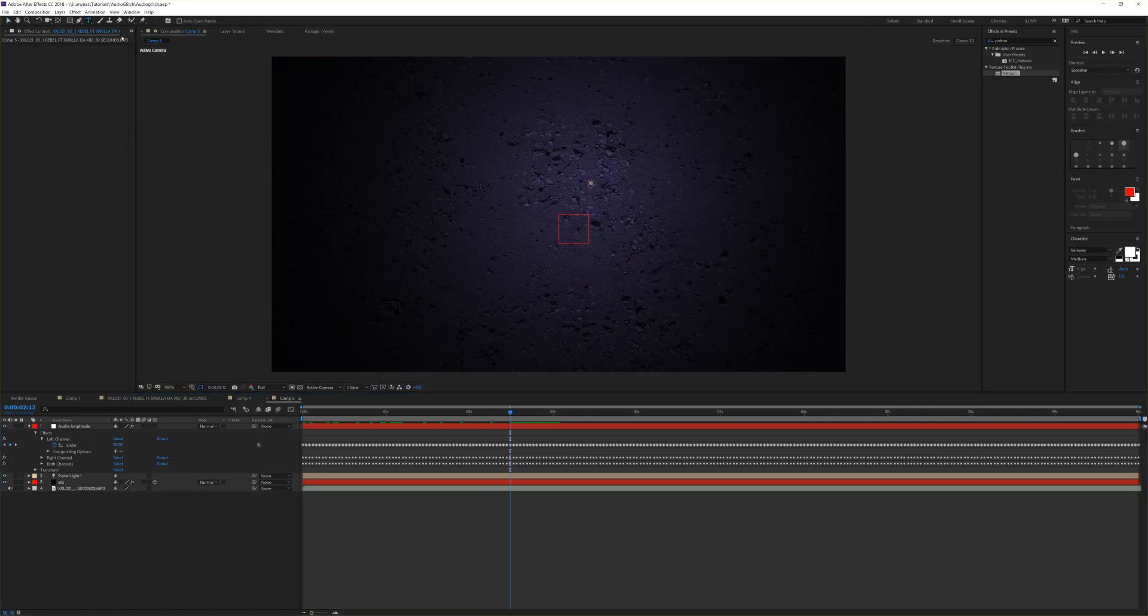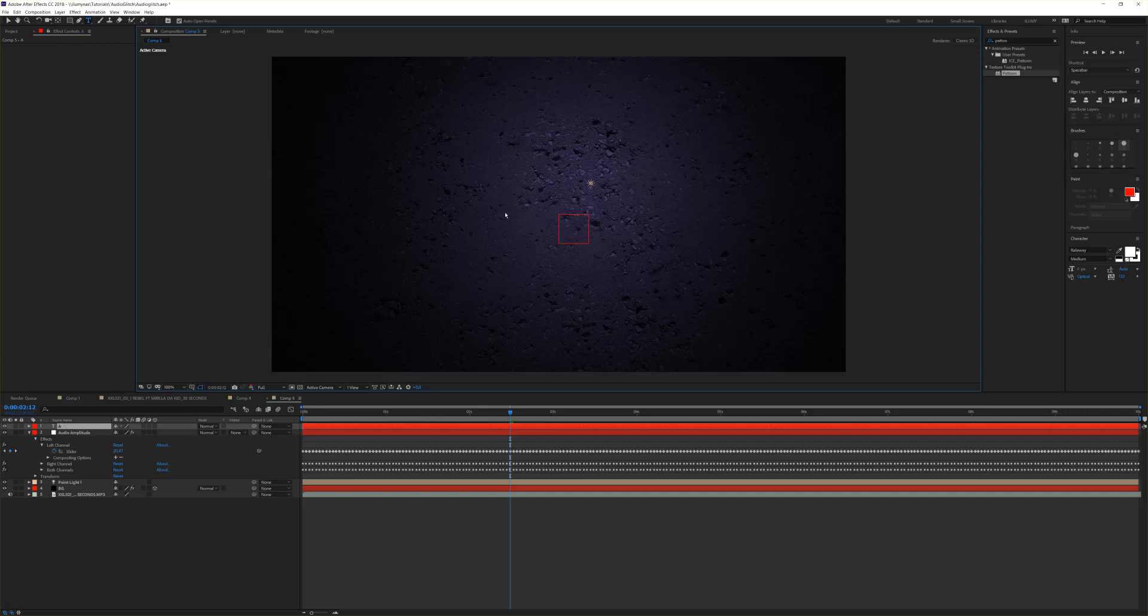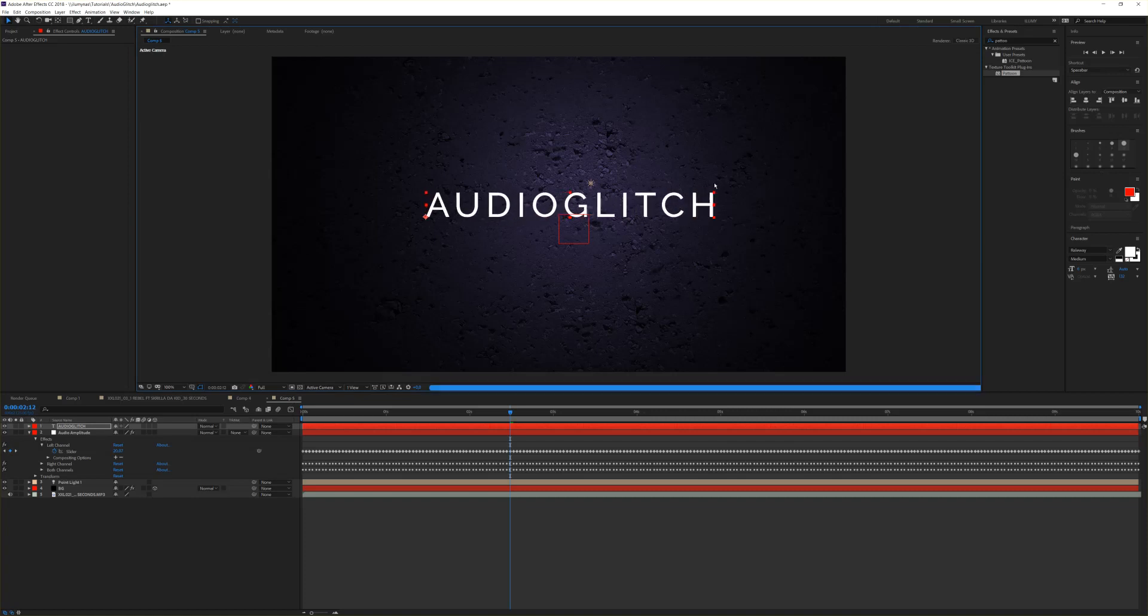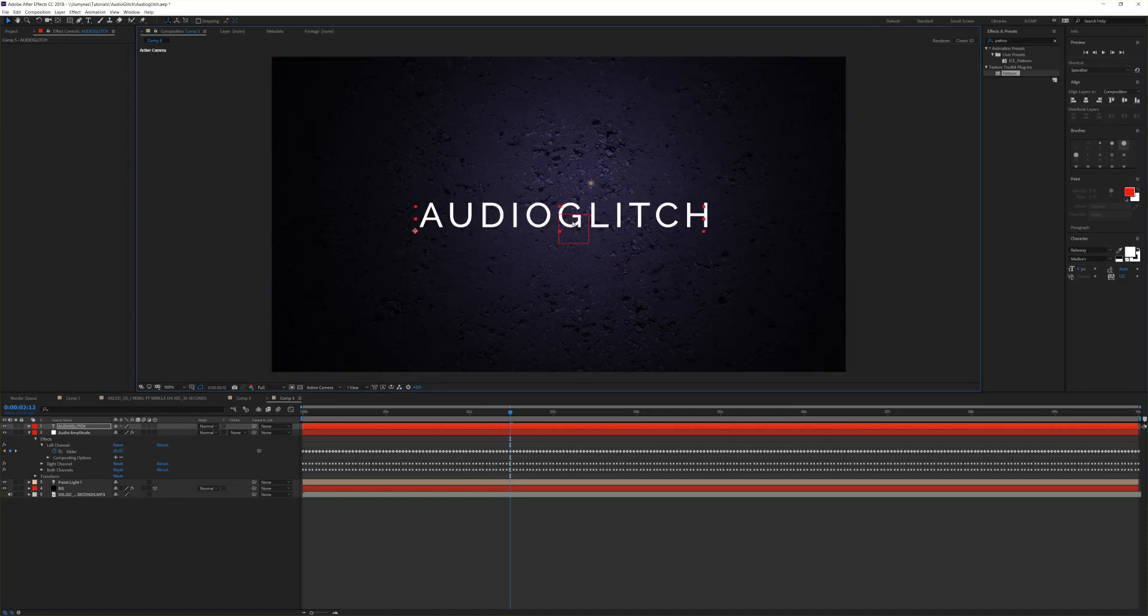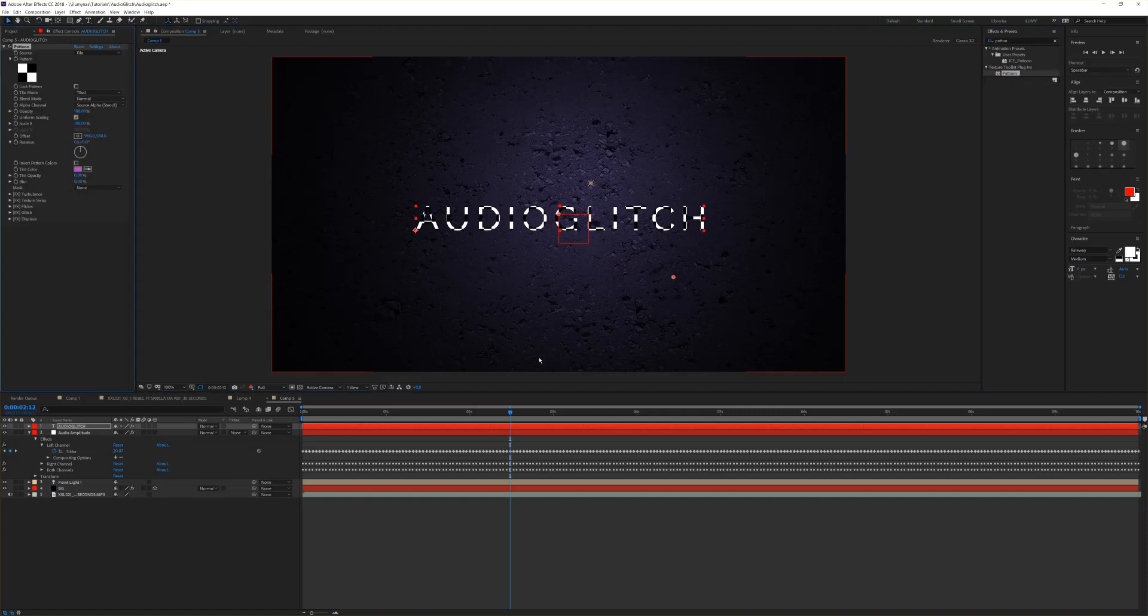Let's bring in the text layer. This could also be an EPS layer, movie clip, or whatever layer you like. We choose a text layer and call this Audio Glitch. Let me scale it up. Here we go, it looks good. Audio Glitch, perfect.